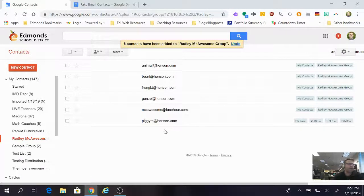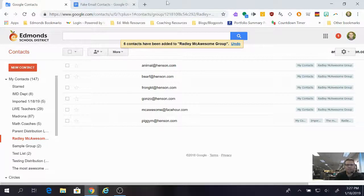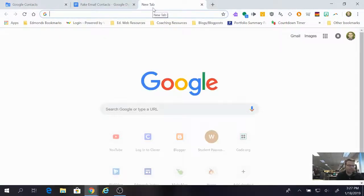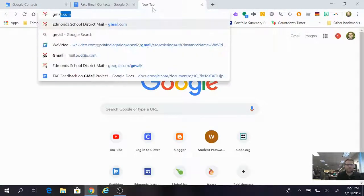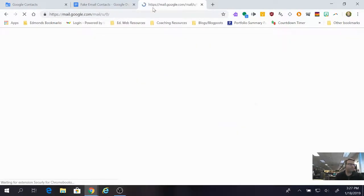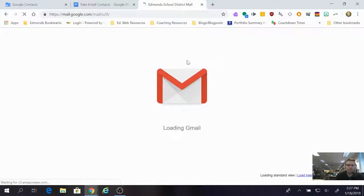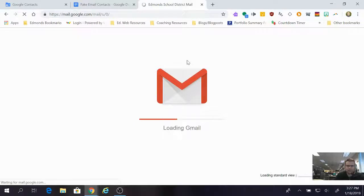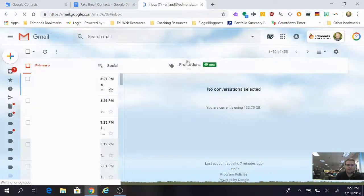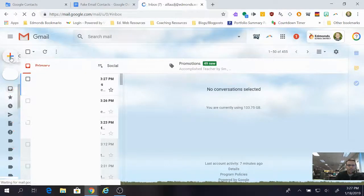The really cool part though is now I get to use this distribution list. I get to use this group when I go to write emails. So I come back to Gmail. I'm gonna open up a new tab. I'm gonna go to my Gmail and I would like to write an email to all those people in my Radley McAwesome Group.